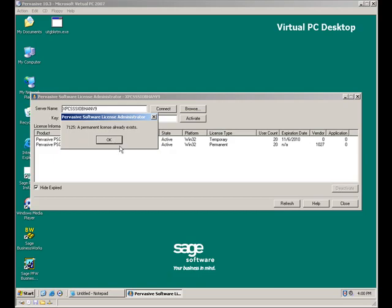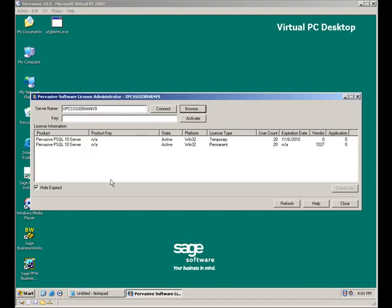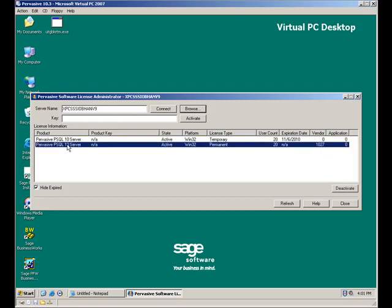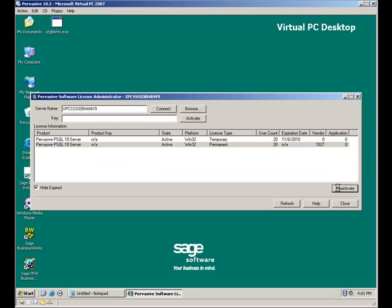Well, first I'm going to click on OK. And my next step is to highlight the permanent key that I have and click on the Deactivate button.